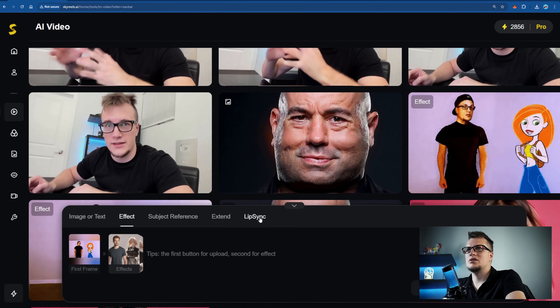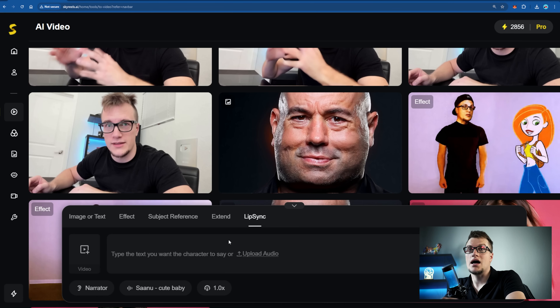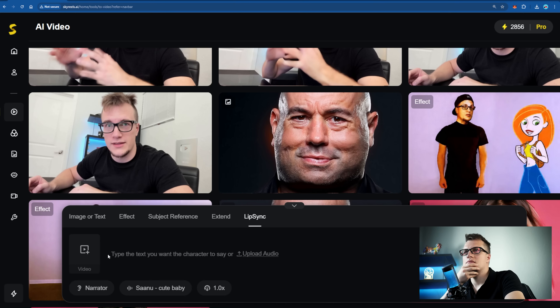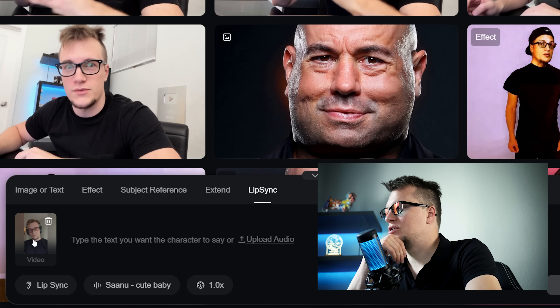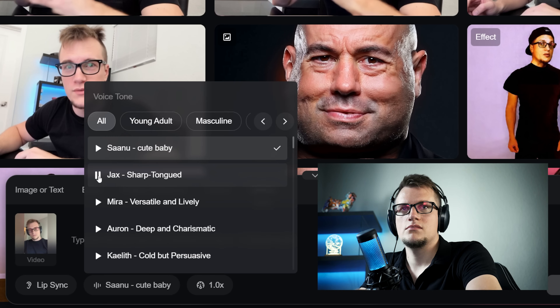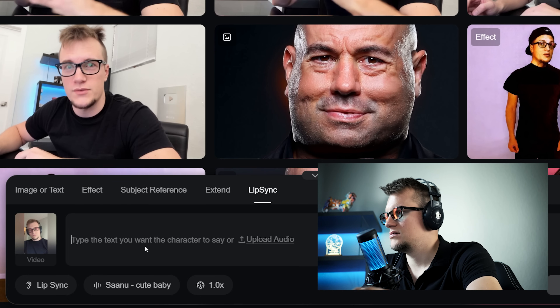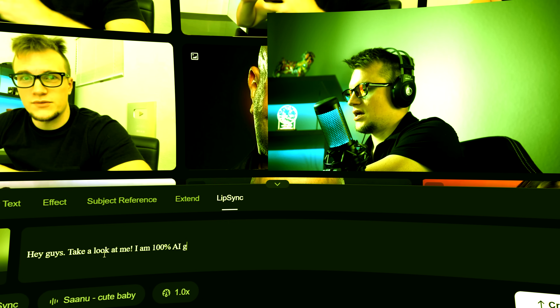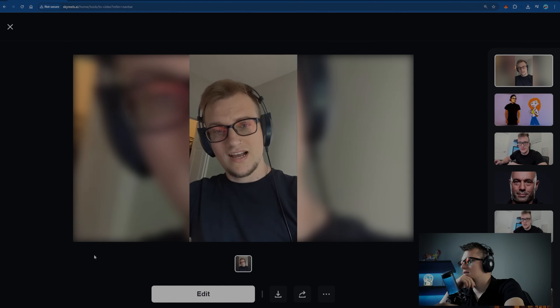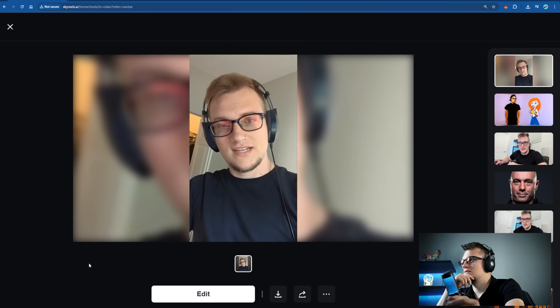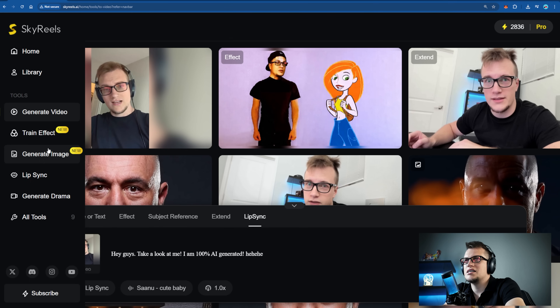Now let's talk about lip syncing — it's a pretty sensitive topic when it comes to AI in general, and a lot of models still struggle with it. But that's not the case with Sky Reels. The lip sync tool here isn't just good, it's industry-great. Let's upload a static selfie image, pick my voice, and type the line. Click create — and look at this lip syncing: 'Hey guys, take a look at me, I am 100% AI generated.' The result is remarkably accurate.